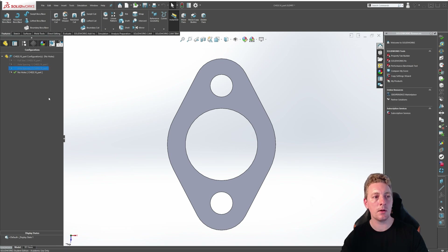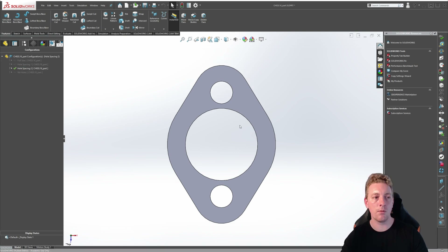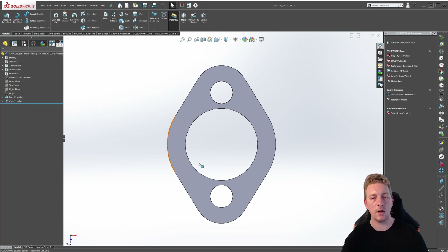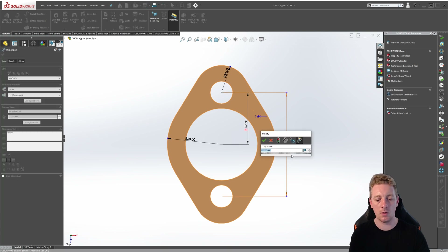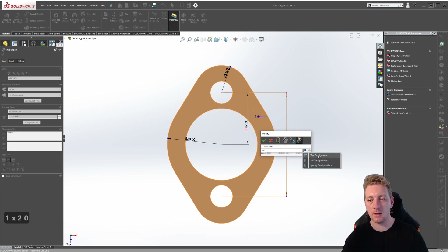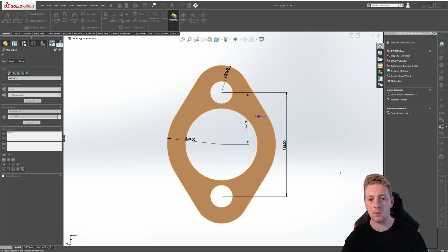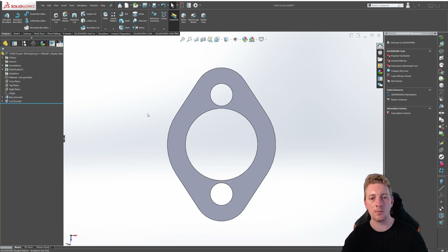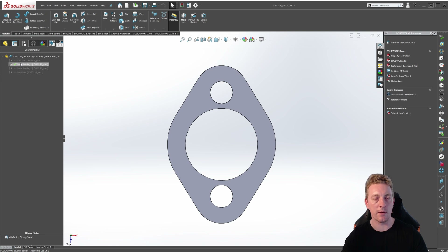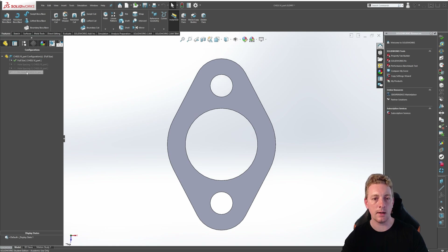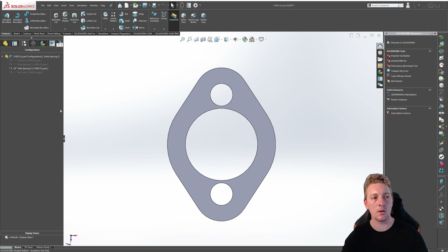Let's activate the hole spacing two configuration by double clicking on it. Remember you can tell a configuration is activated by the green check mark while the others will be grayed out. Go back to the feature manager design tree, double click on the face of the part so you can see the dimensions, and the 115 we're going to change to 110. Before you click OK make sure it is set to this configuration only, then click OK and rebuild. We can verify by switching between configurations to see the difference in hole spacing.